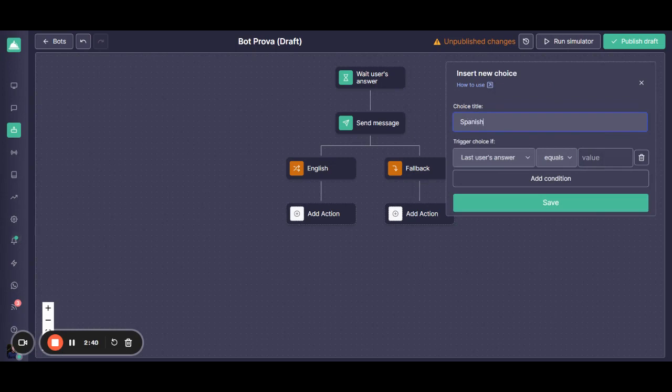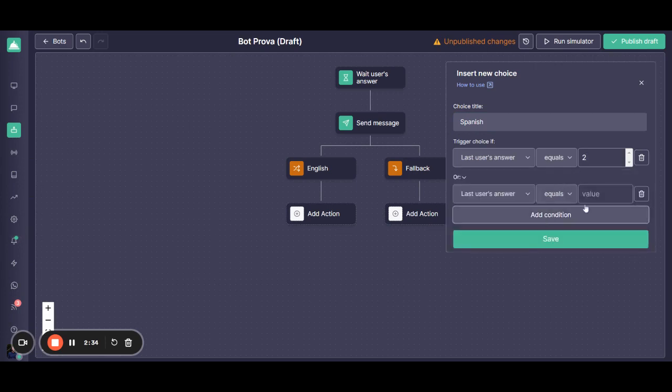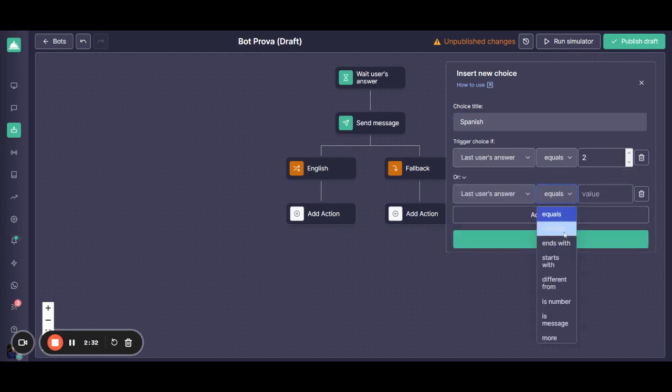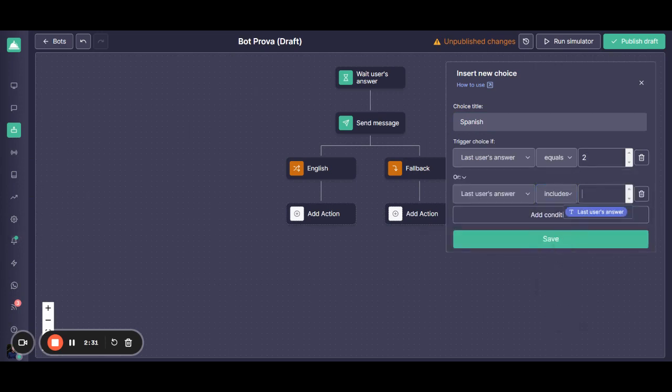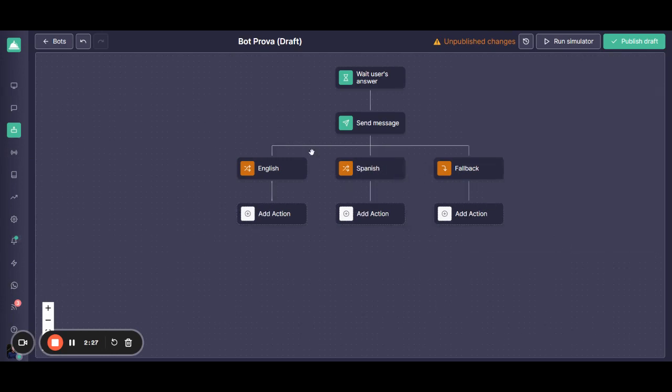You put Spanish. We can put equal to if the client presses the number 2 or if they type a word that includes Spanish. And you can see here now that you have both language flows.